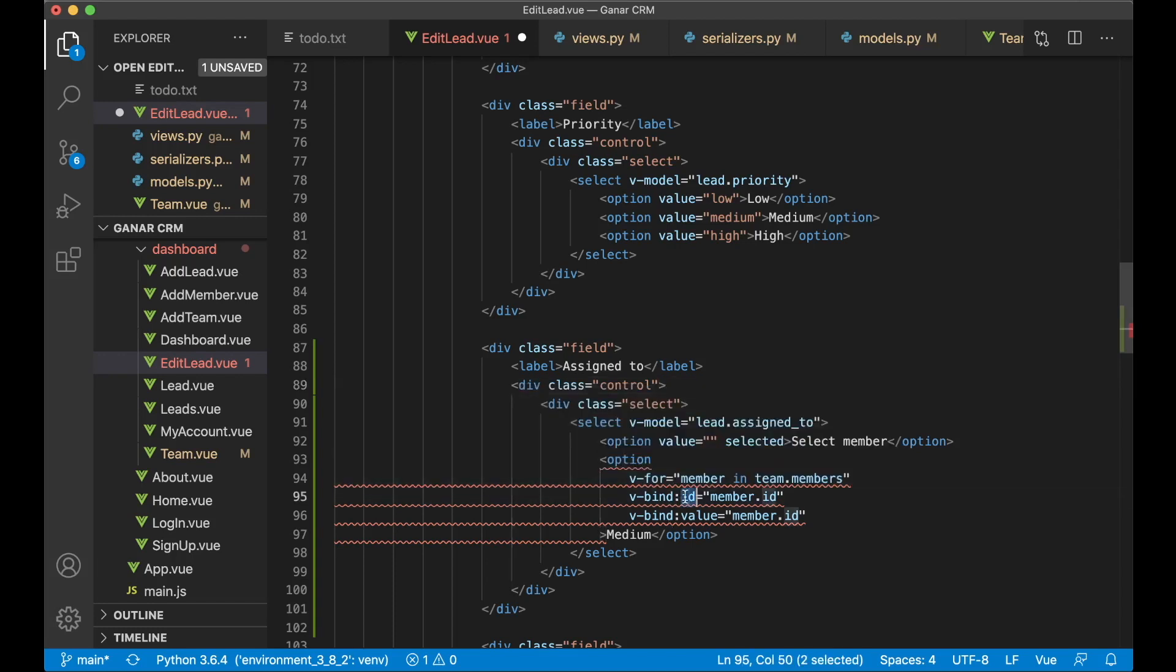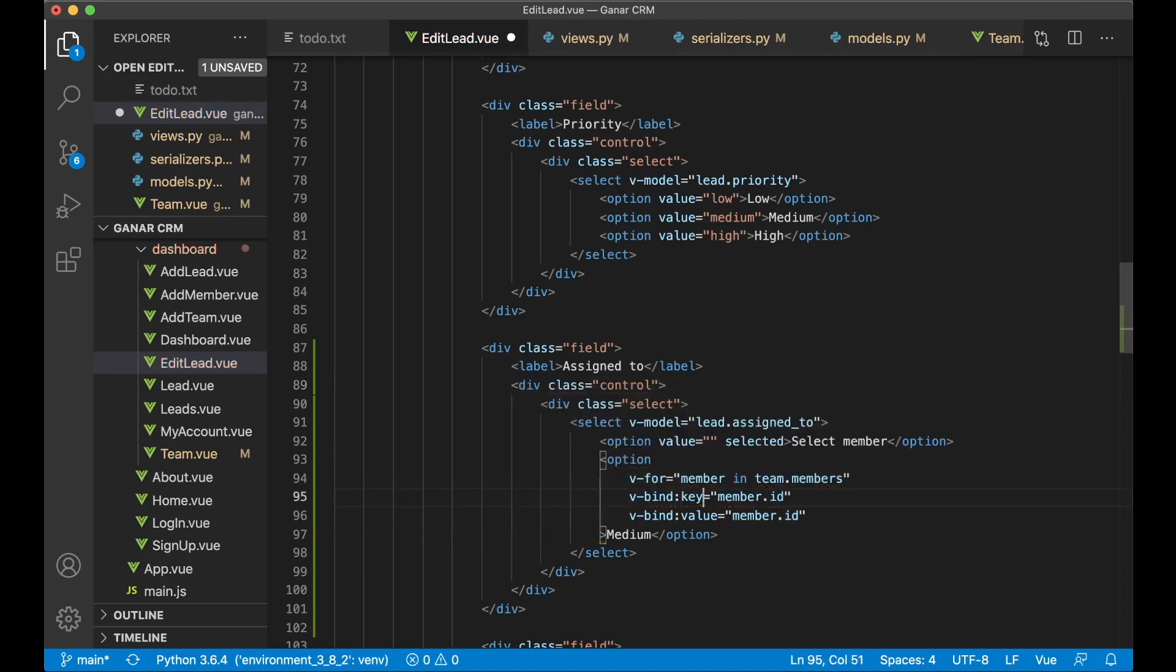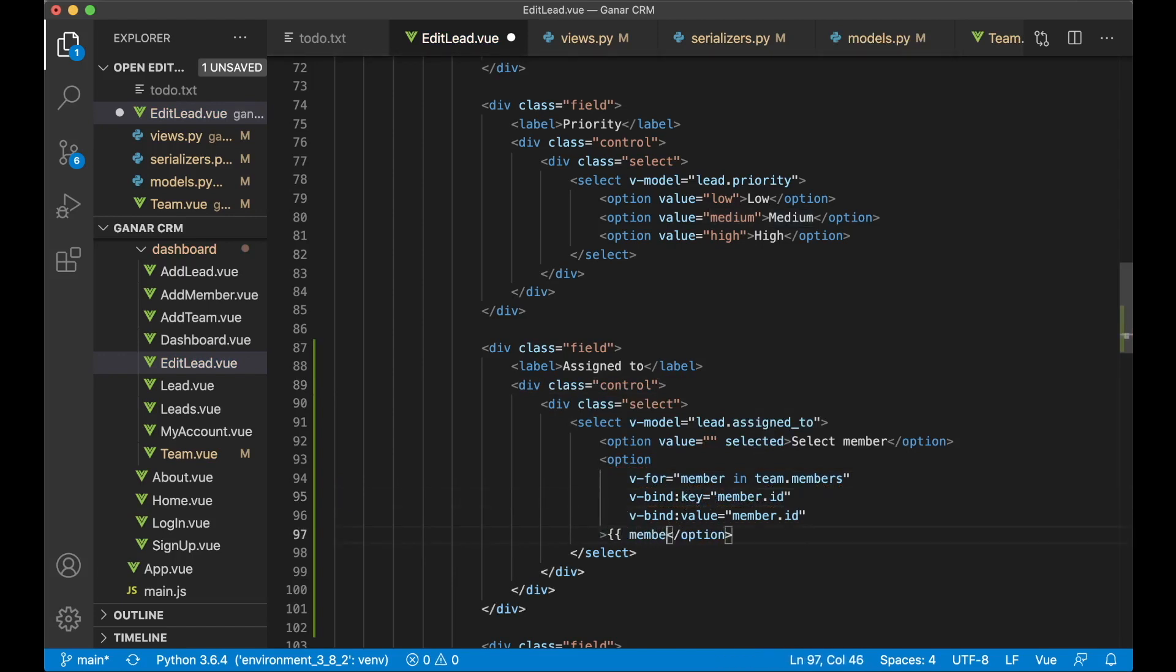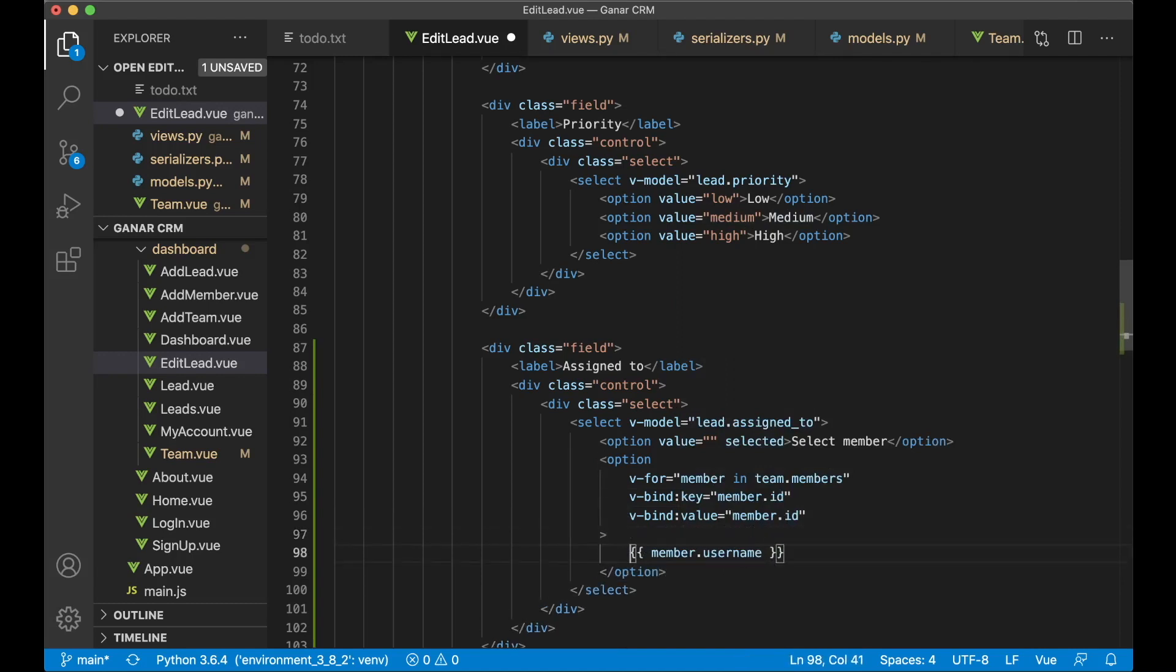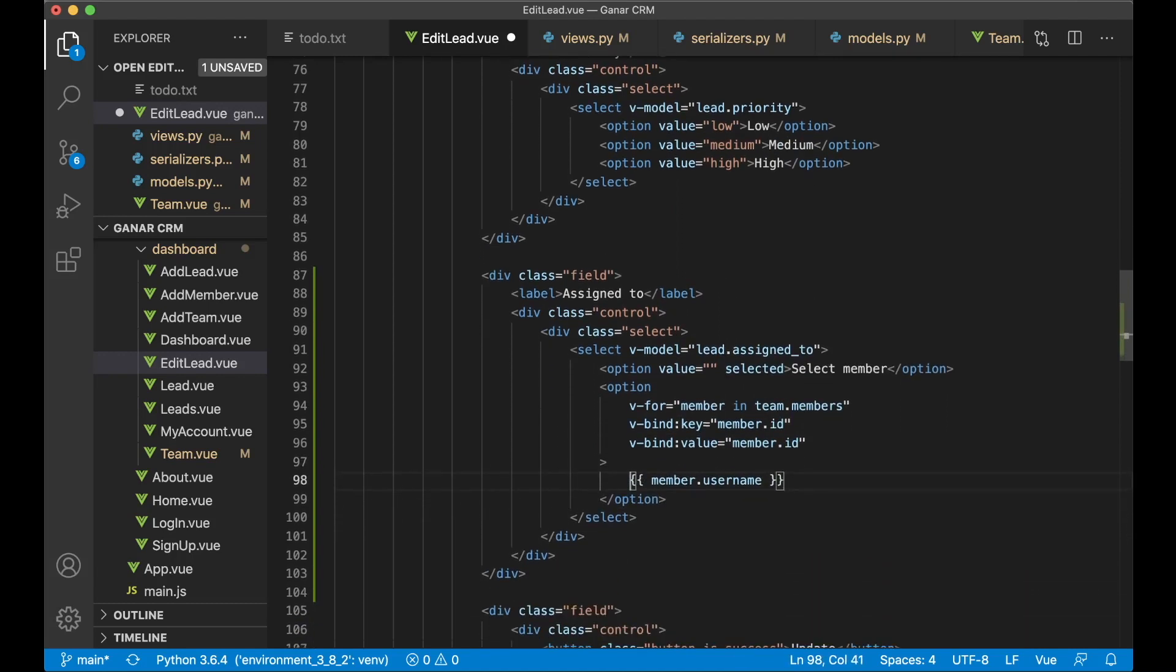Okay I get an error here because this should be v-bind key of course. And then here we can show member.username. Like that. Great.